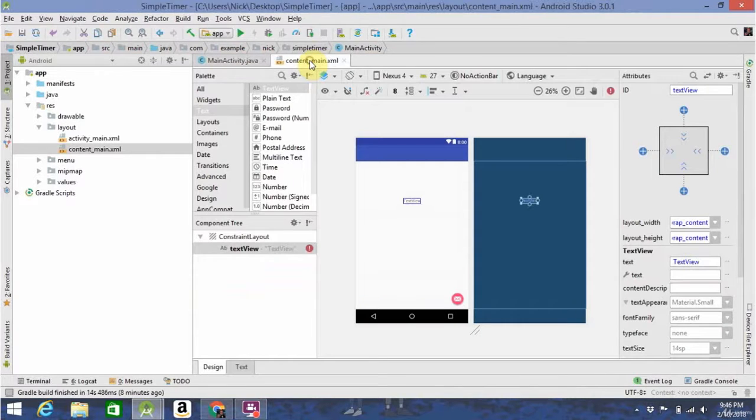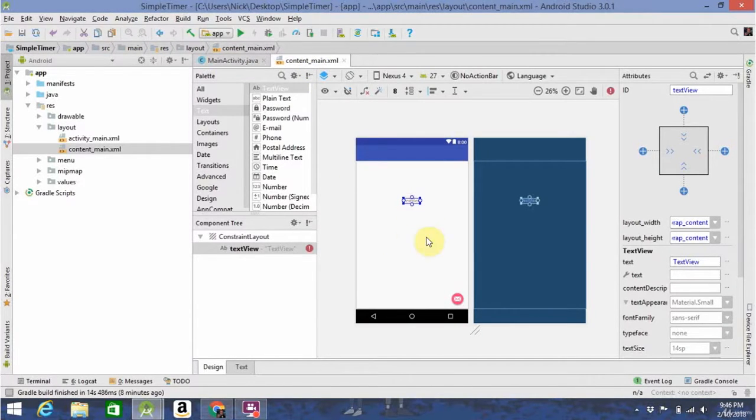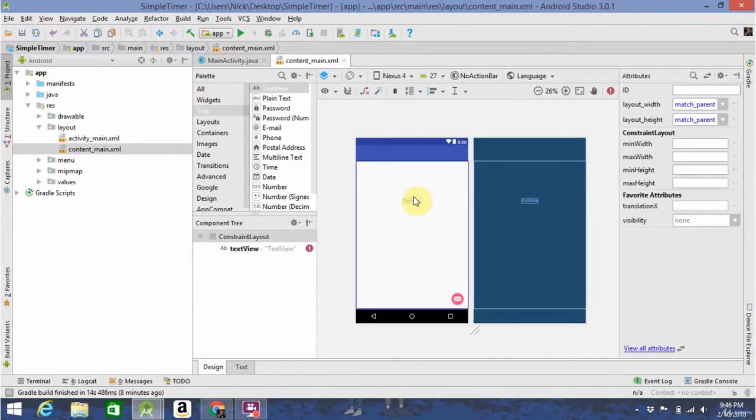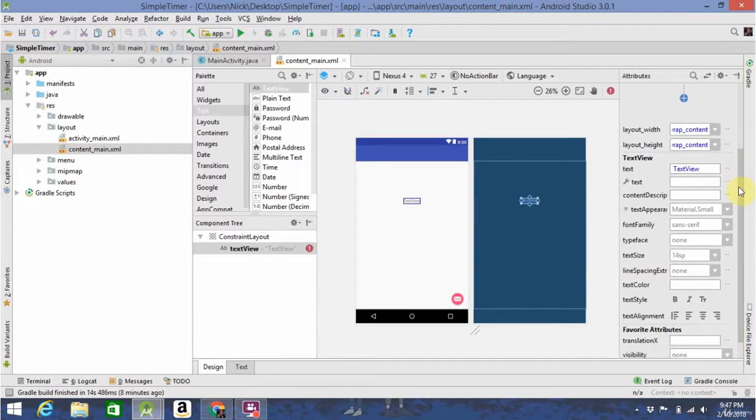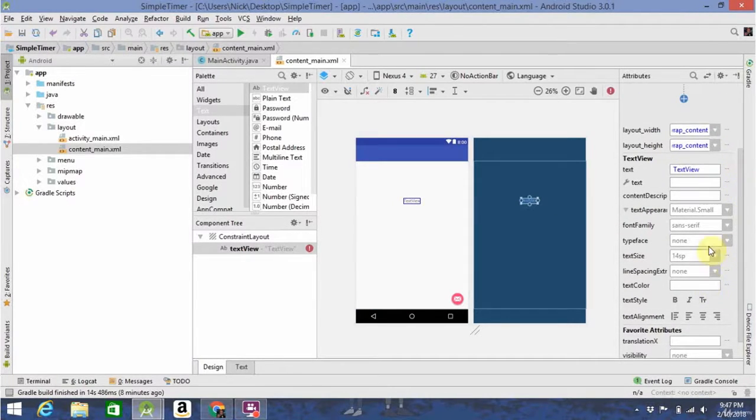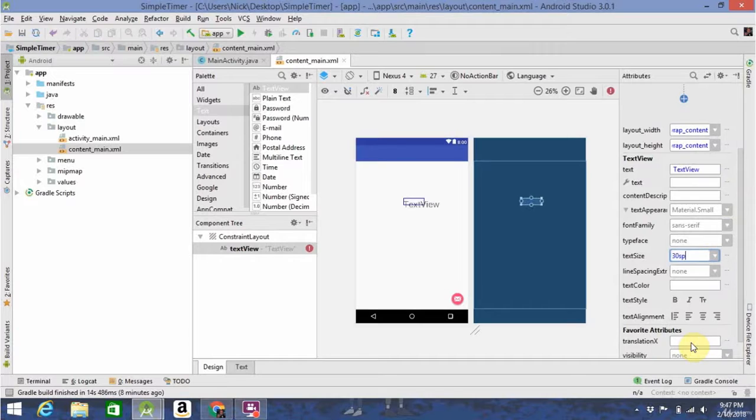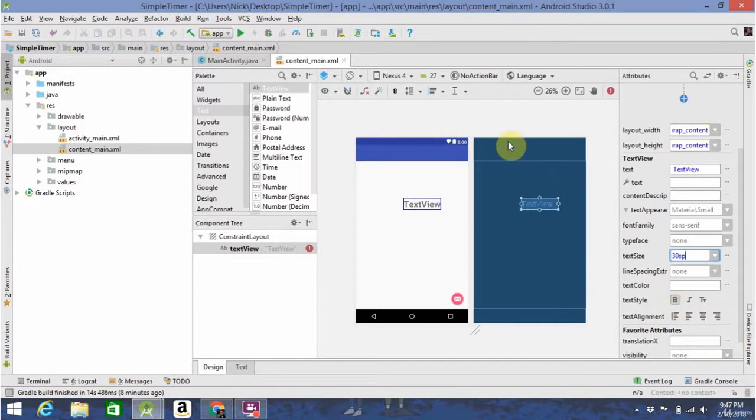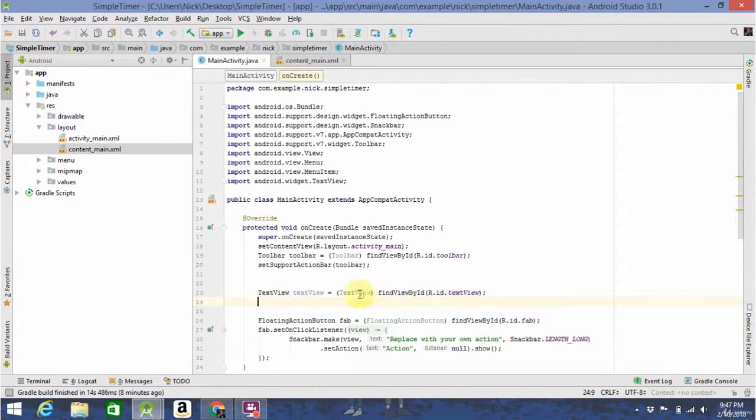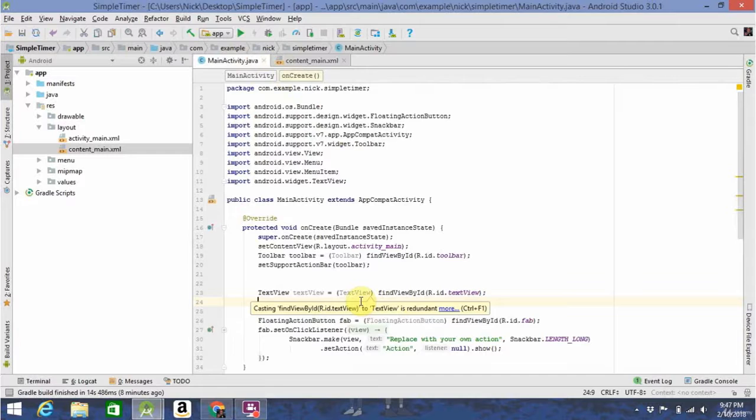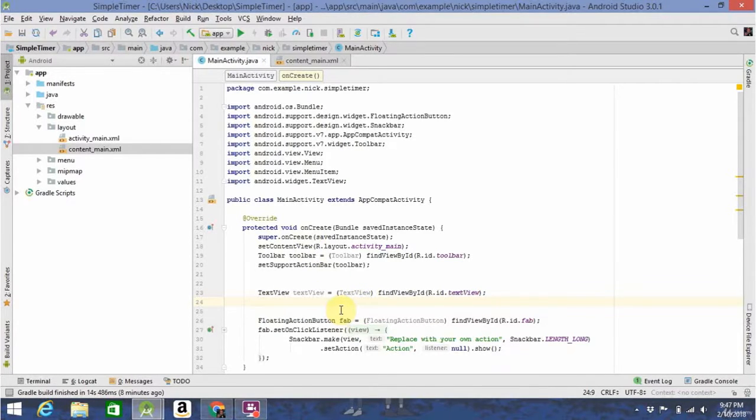So, as you can see right now, go back to your content main. This text view just says text view. Let's make it a little bit bigger so we can see it. So, just to show you how this works, let's change the text whenever the app's opened up.